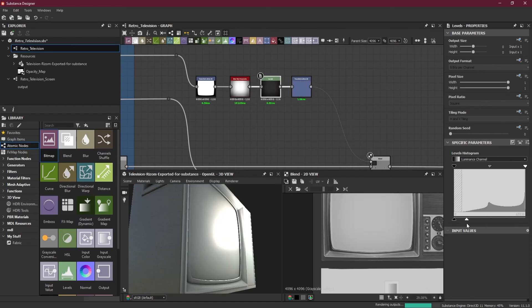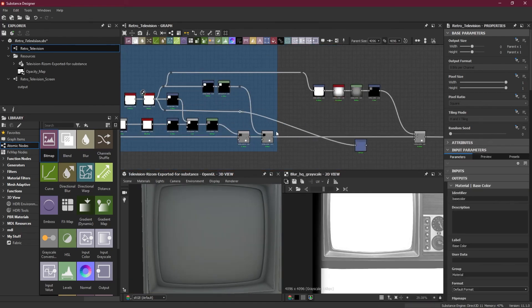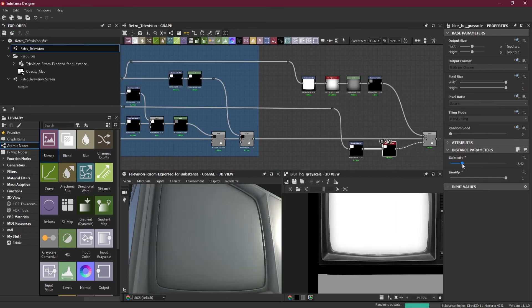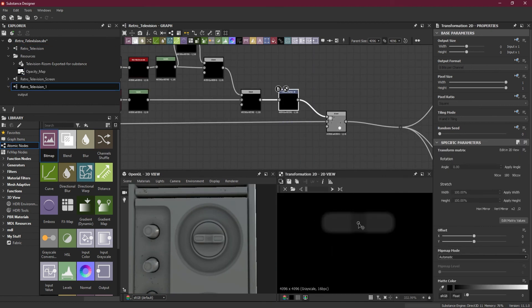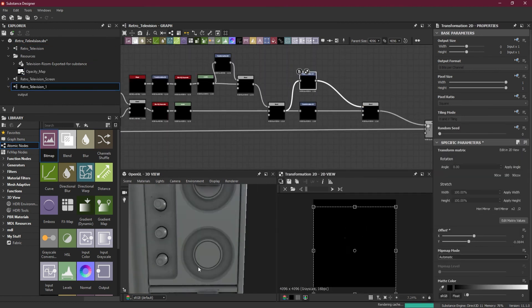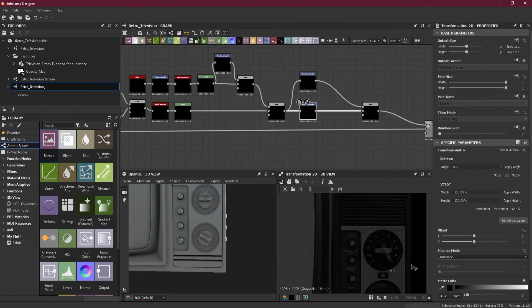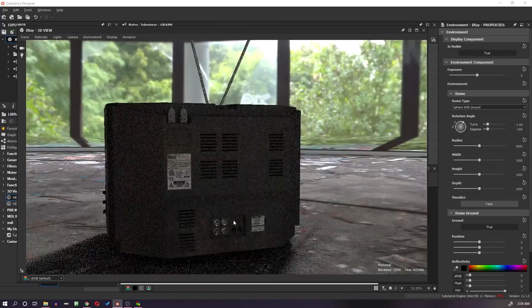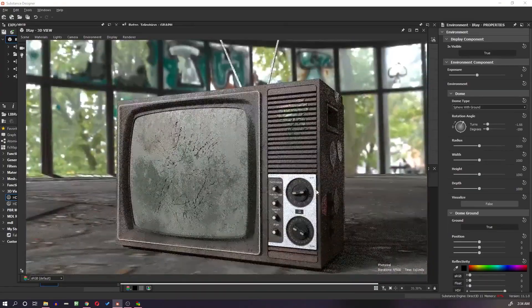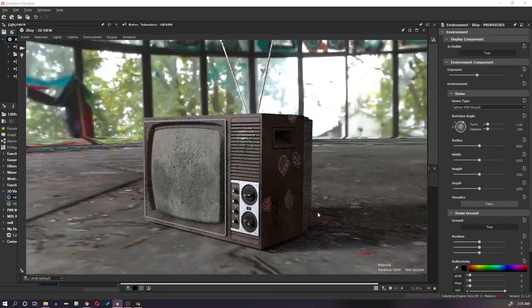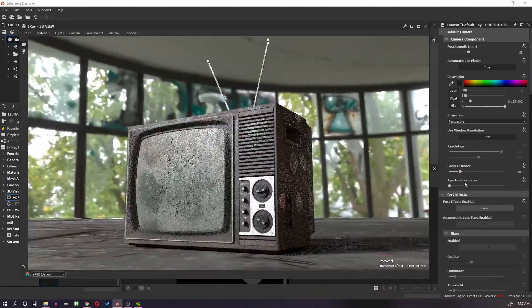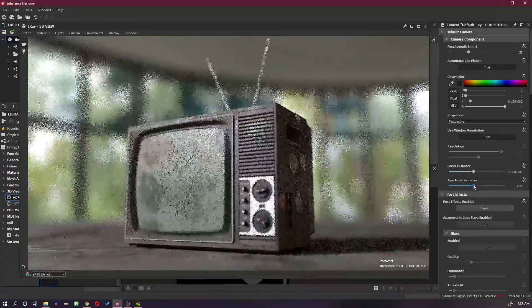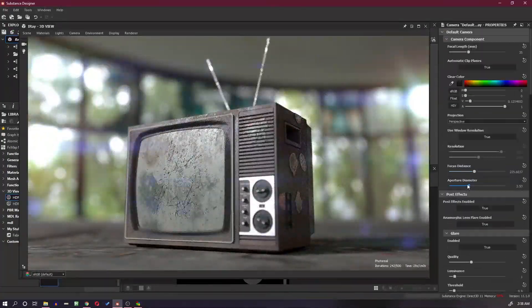If you want to learn how to create a highly detailed prop procedurally using Substance Designer, this premium tutorial series is for you. Join my premier membership plan on YouTube and get access to all premium tutorials. In this tutorial series, I will demonstrate how to use Substance Designer along with simple geometry to create a realistic smashed up retro television.